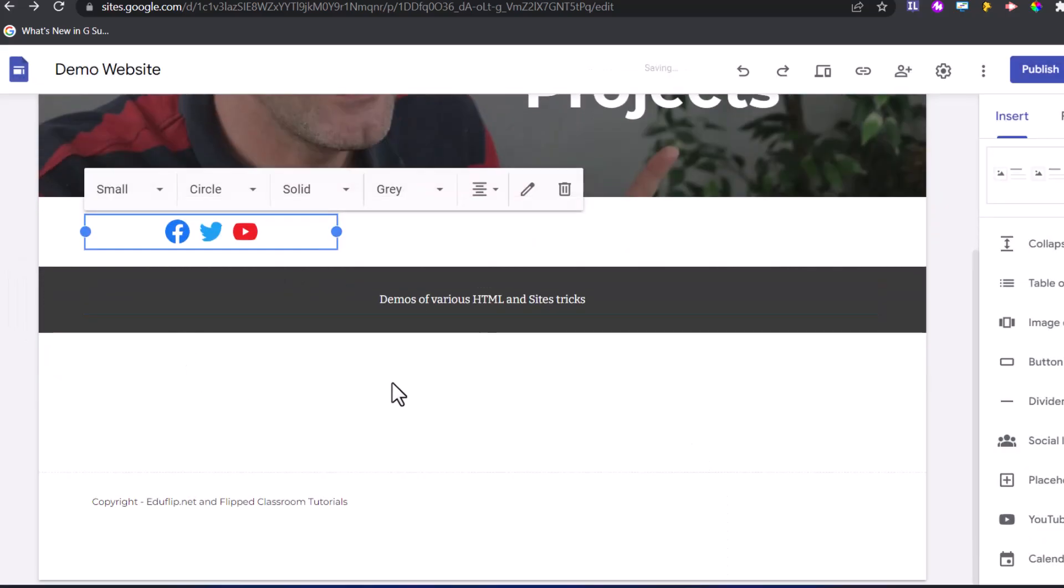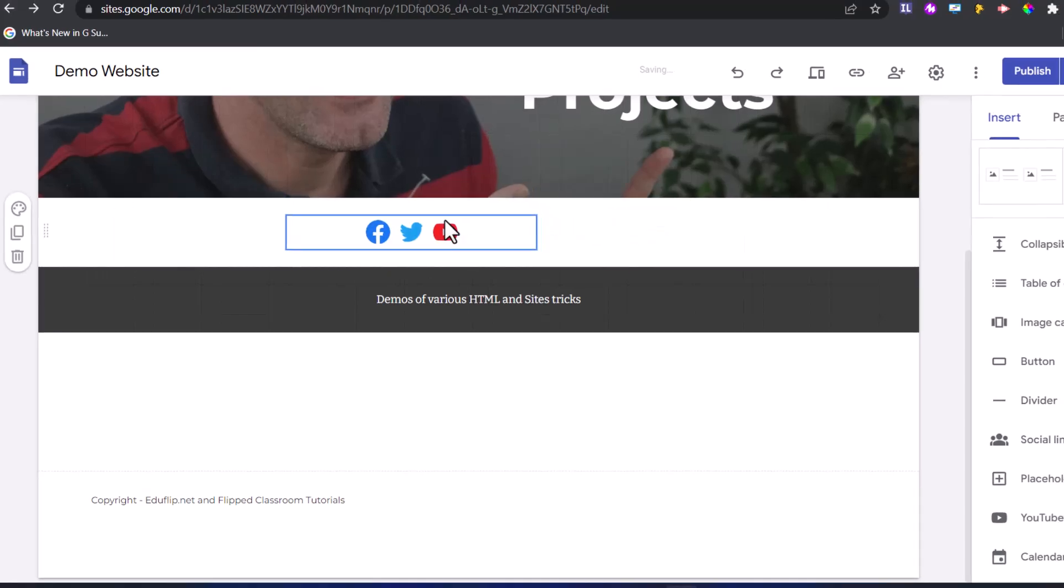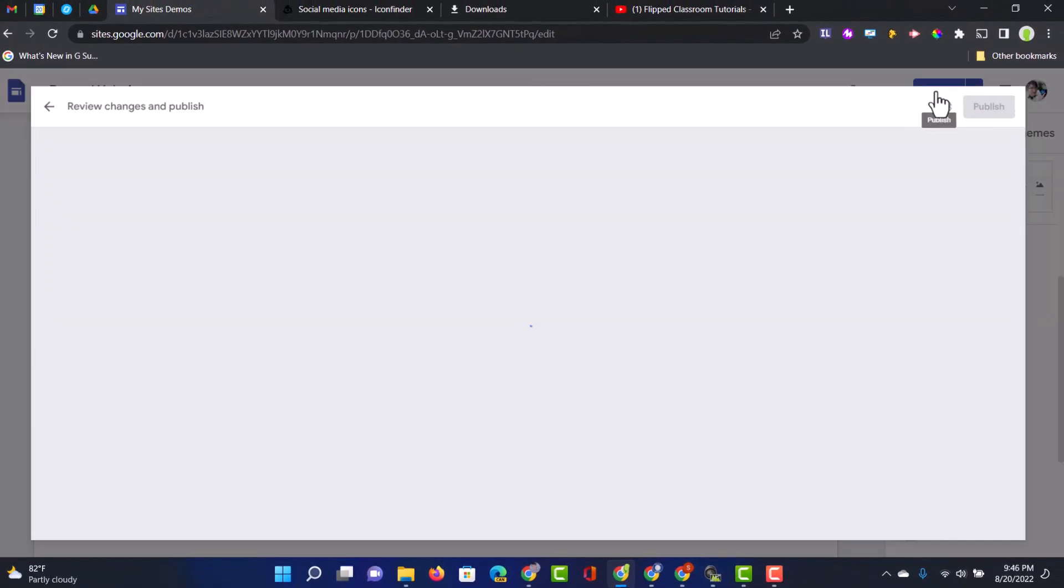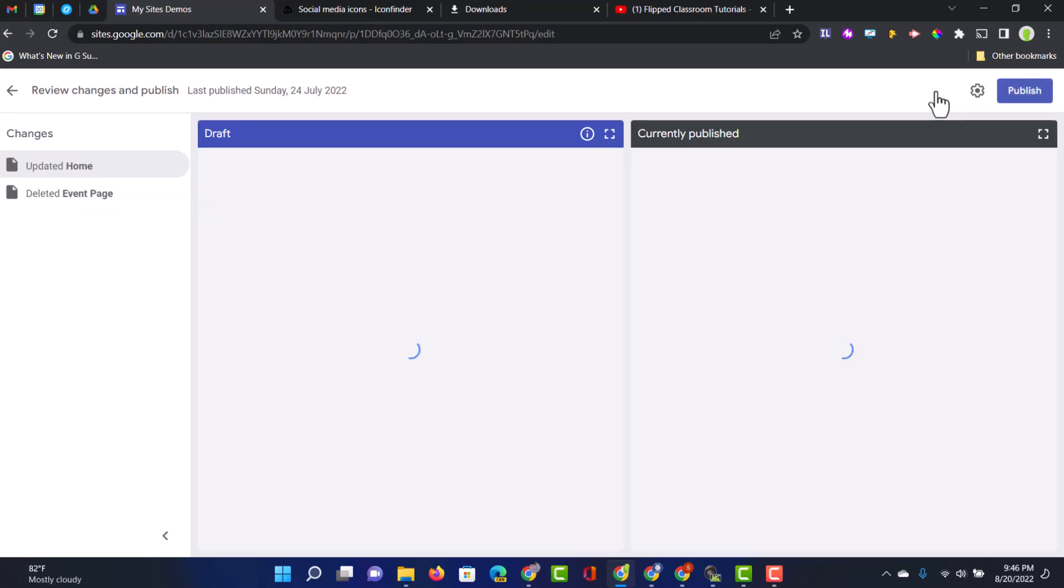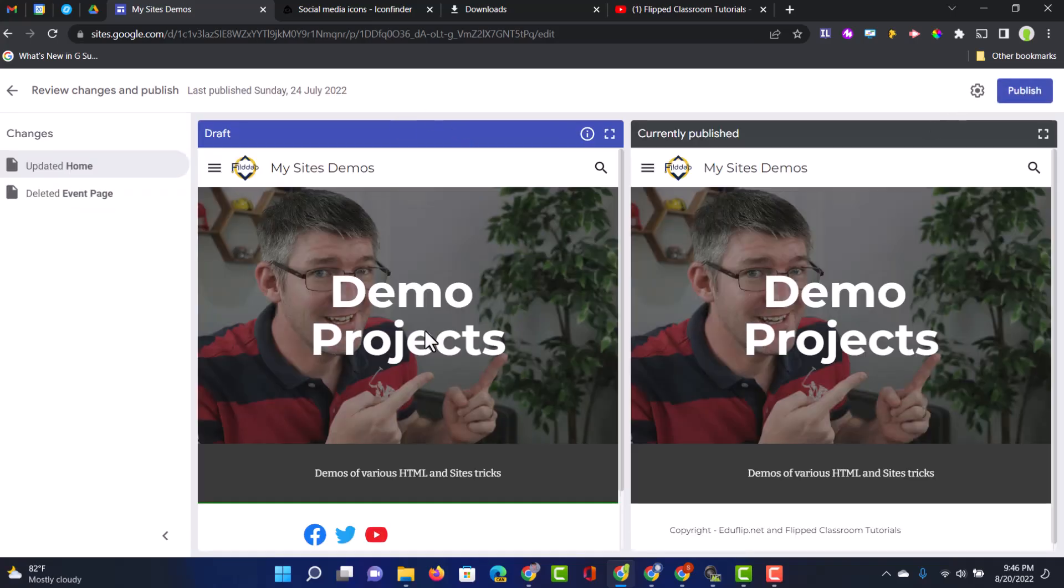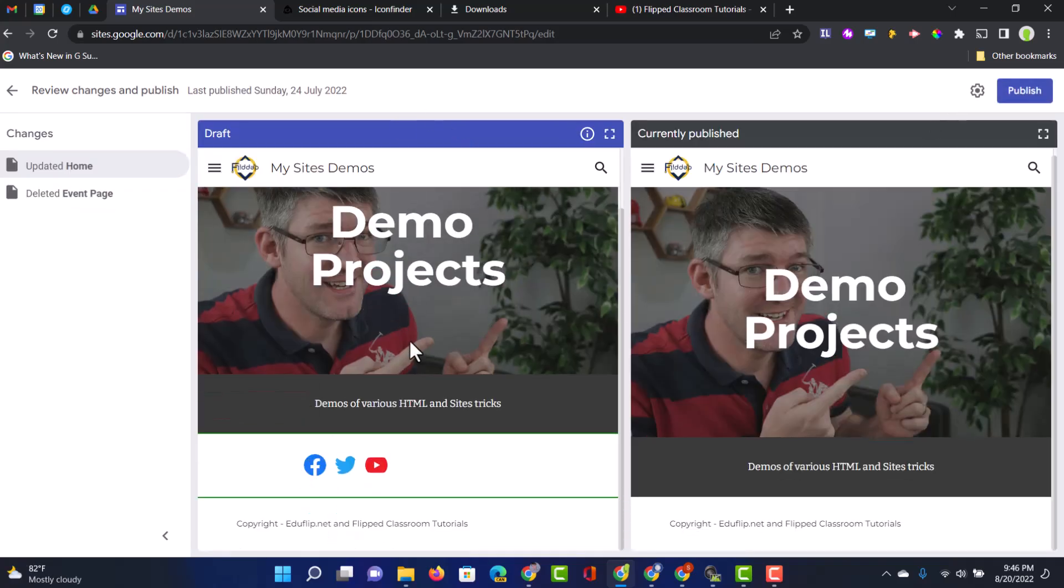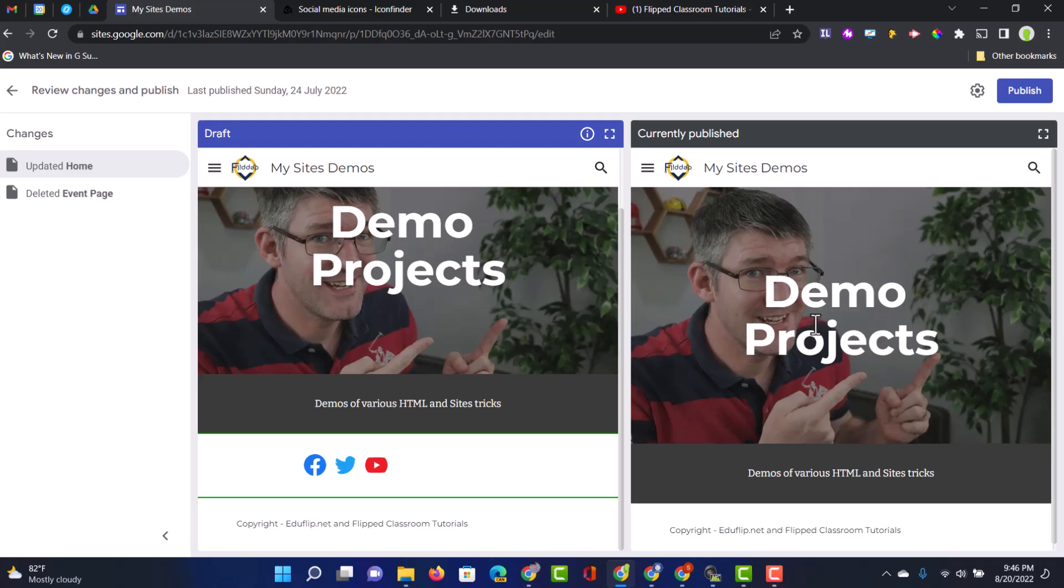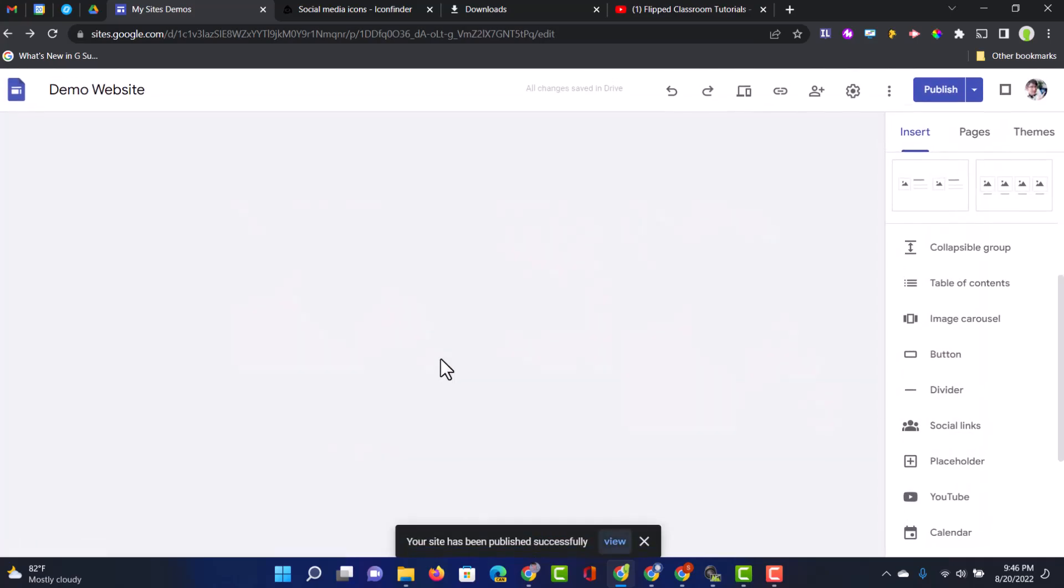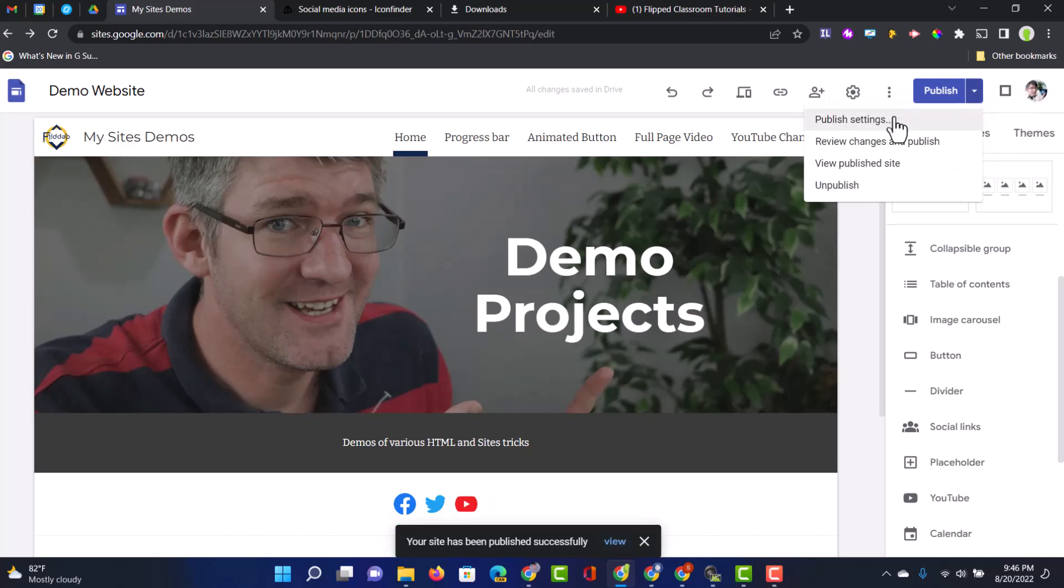As you can see, we now have this little area here that we can move around. There we go. We're going to click on publish. We can see the draft. This is the new and the old. So let's go ahead and publish the changes.